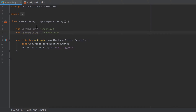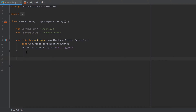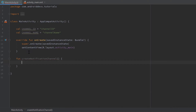After that we want to create a function to actually create our notification channel: fun createNotificationChannel(). That function doesn't take any parameters. As mentioned, before Android Oreo we didn't need to create a notification channel, but after Oreo we do, so we should check if the app is currently running on Android Oreo or later.